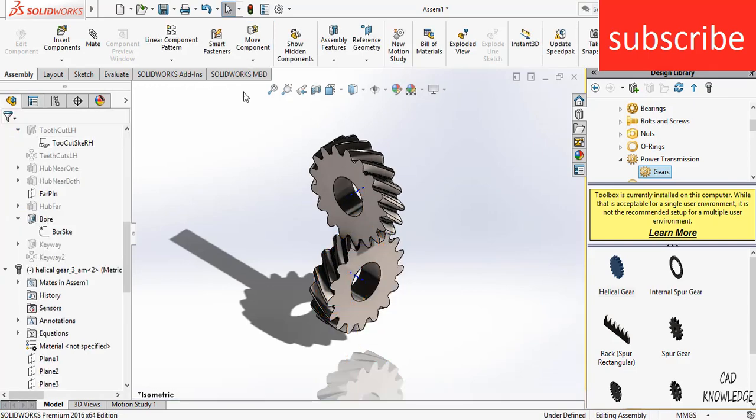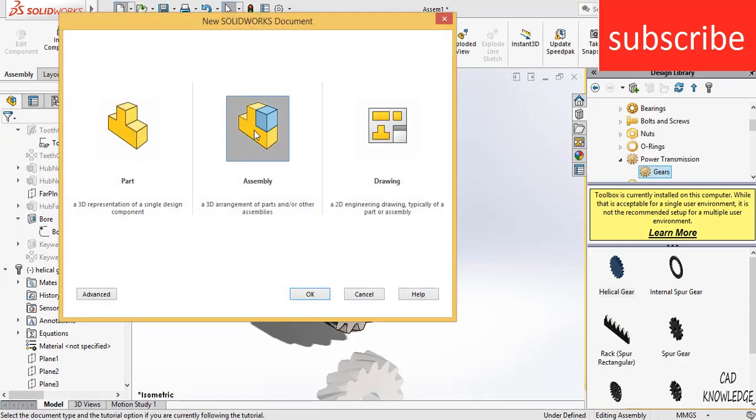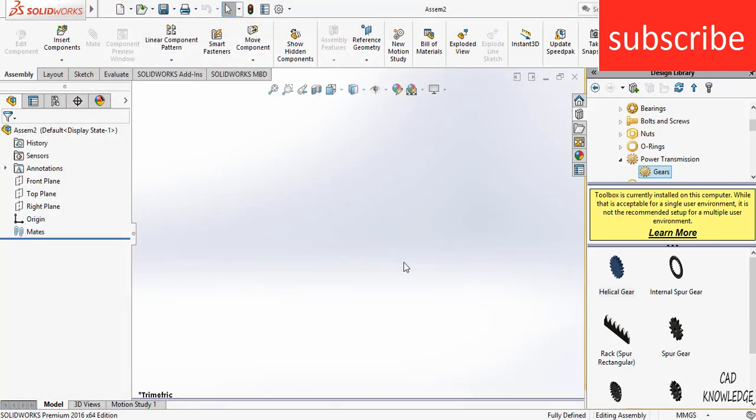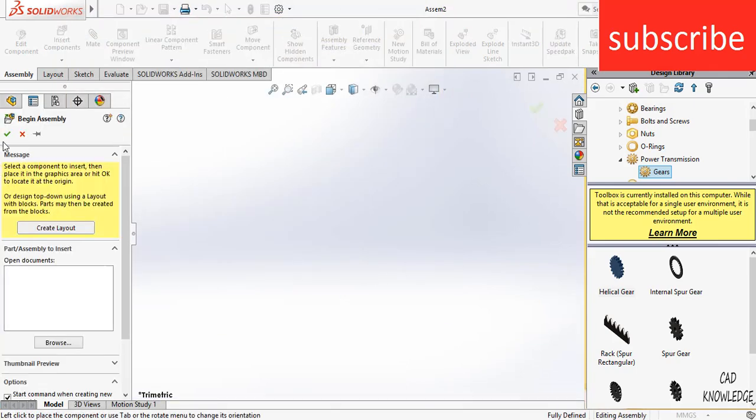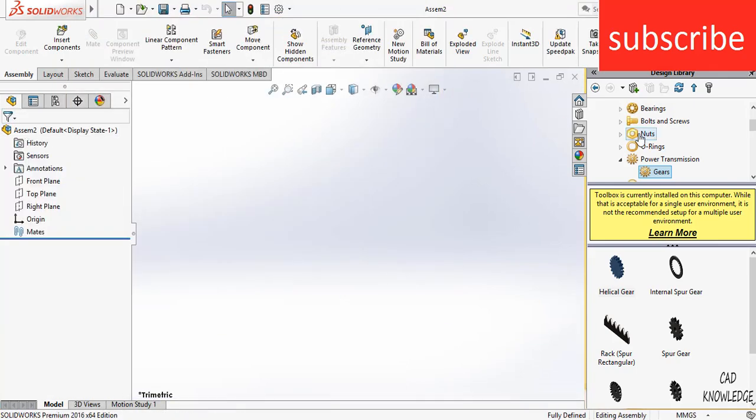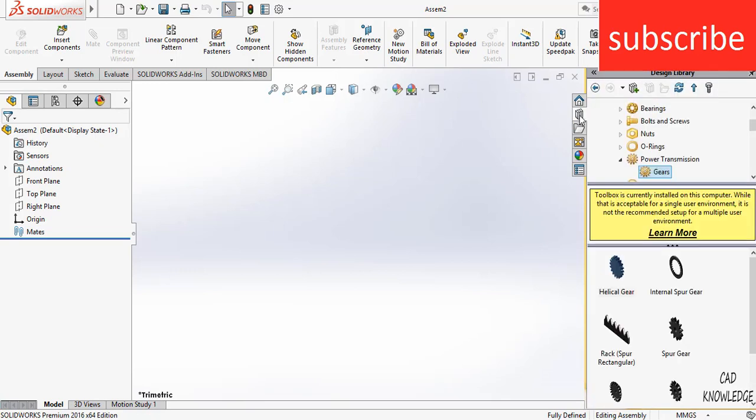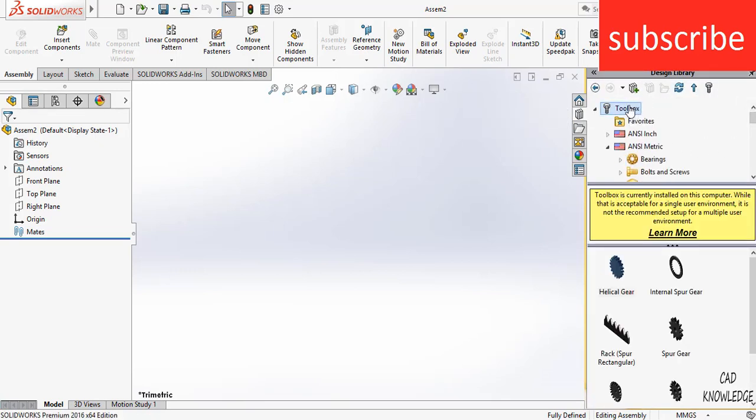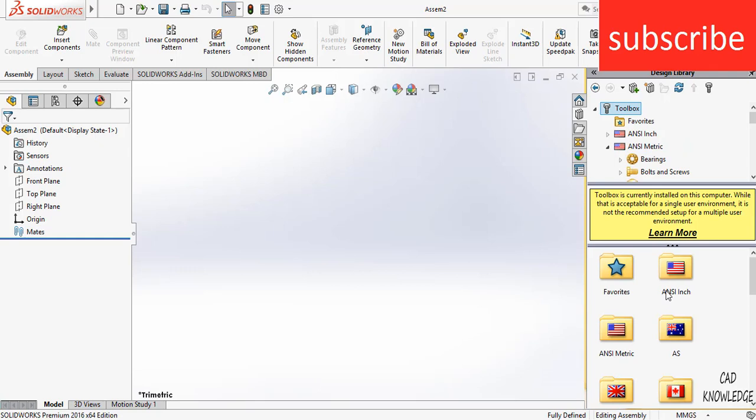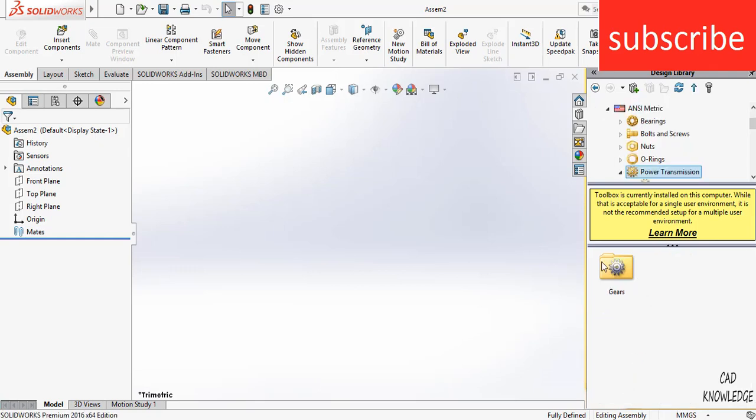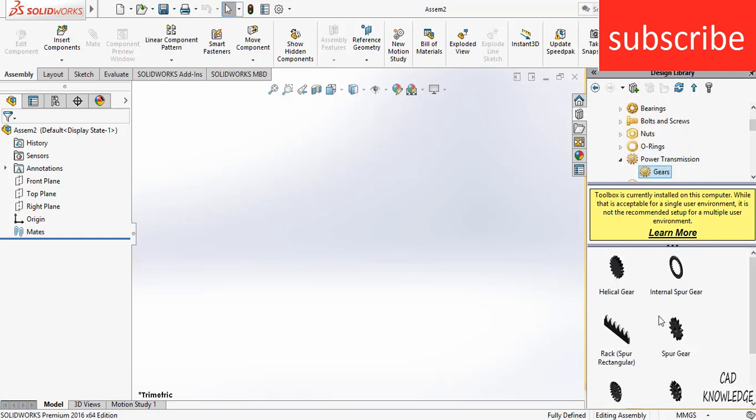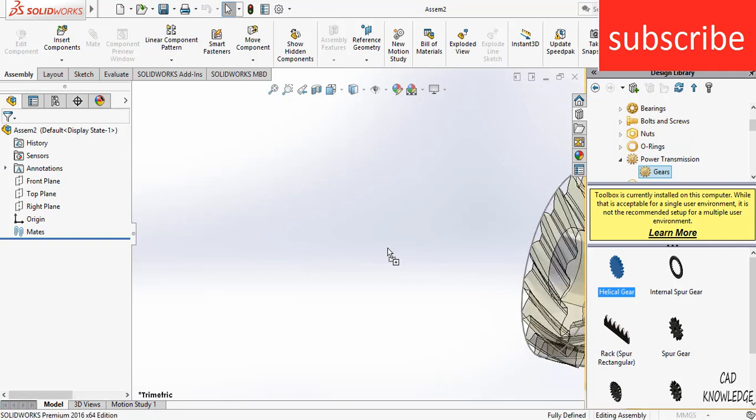It is very simple to make it. What you need to do is just go to the simple assembly and after that go to your library and make sure toolbox and select ANSI metric. Go to power transmission, click on gears, click on helical.